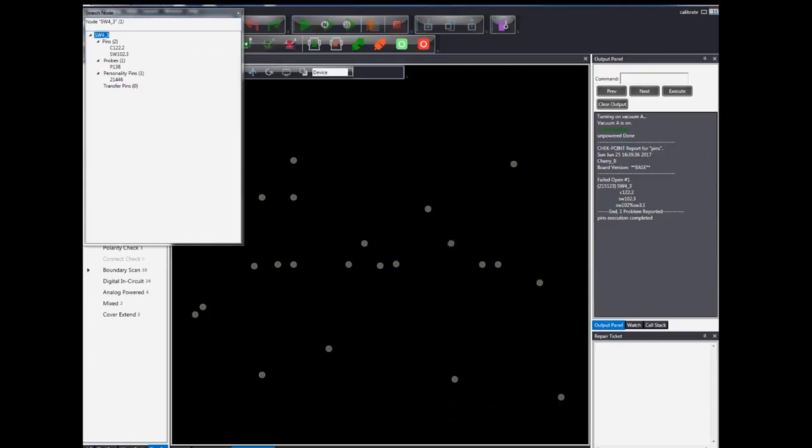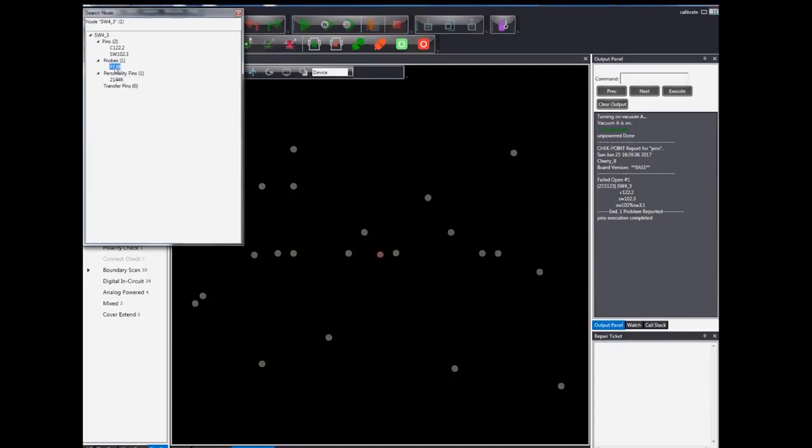Under the list of nodes in the pop-up window, select the probe category and the identified probe will then be circled in red in the diagram.